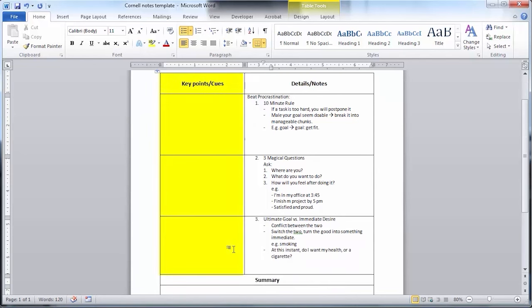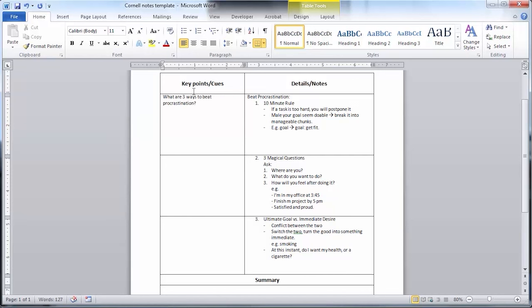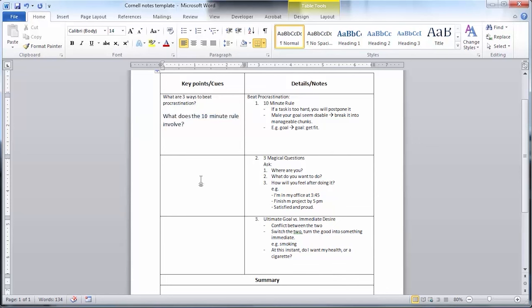Step three is to fill in your Q column. Based on the notes you take in step two, go back and fill in your Q column. The Q column is meant to give you quick references to what this page of notes is related to. Use questions, key terms, and headings to help you quickly understand what the notes you took relate to.